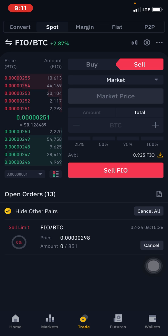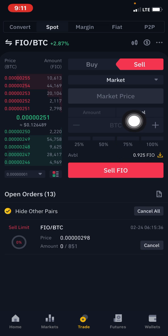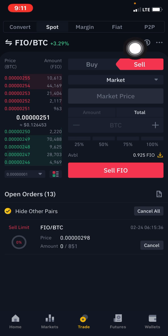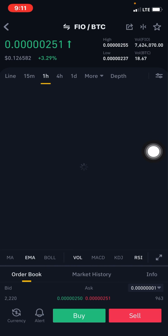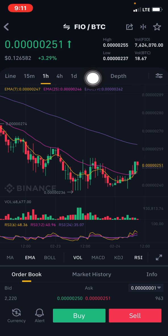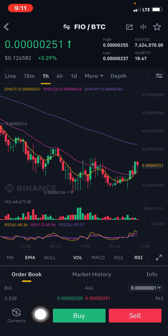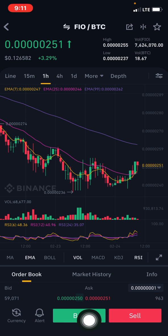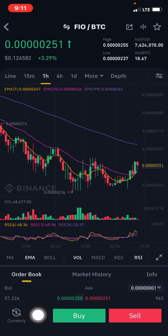We want to place a price alert on FIO/BTC at 298 satoshis. The first thing you need to do is click on the part that looks like a candlestick icon. Once you click on it, you see the charts — the trading pair FIO/BTC — and right here we have 'Currency Alerts,' with buy and sell options. Simply click on 'Alert' to get to the page where you place the alert.